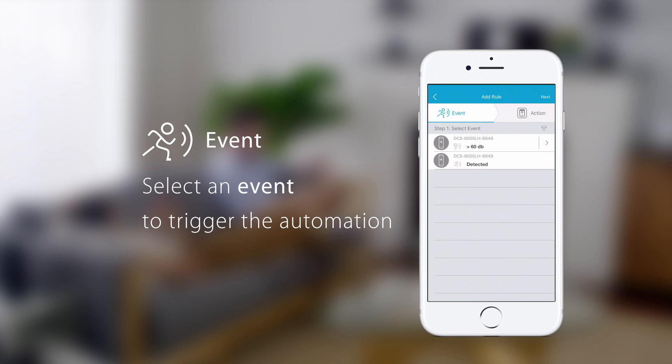In this example, we want camera motion detection to be our trigger event. Tap next.